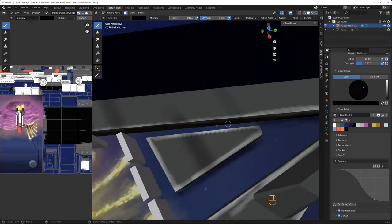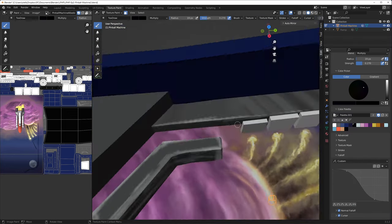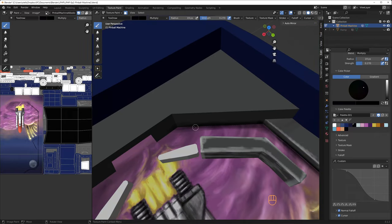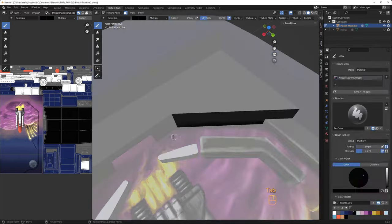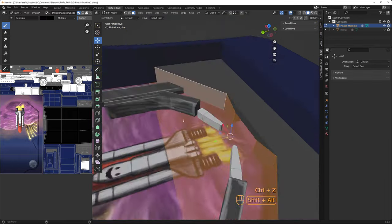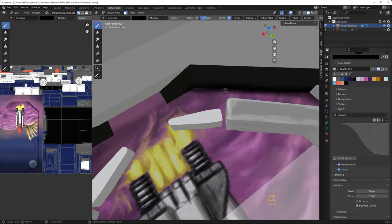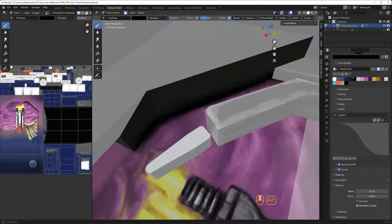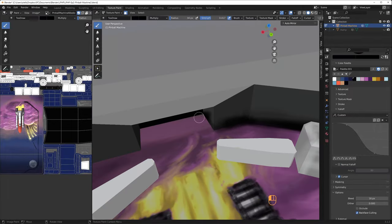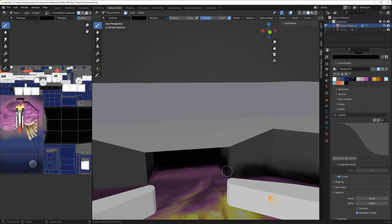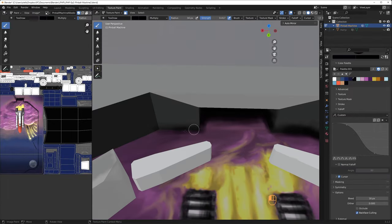Now it's time for my manual ambient occlusion pass. I switch to a darker color, a larger, softer brush with lower opacity. Remember, shift F changes the opacity. And you go over all the inner edges.